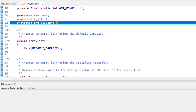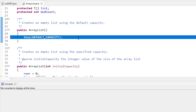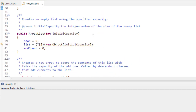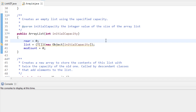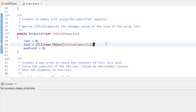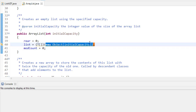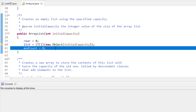We have a default constructor that creates an ArrayList with the default capacity of 100. We can also define an initial capacity, which sets rear to zero, meaning the next available spot is index zero. We instantiate our array of generic elements by creating an Object array and casting it to the generic array, and we set modCount to zero because nothing has changed yet.